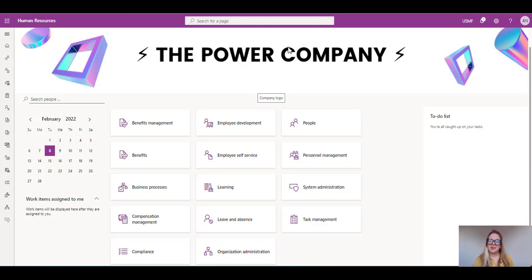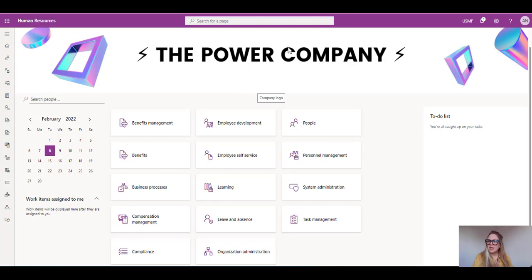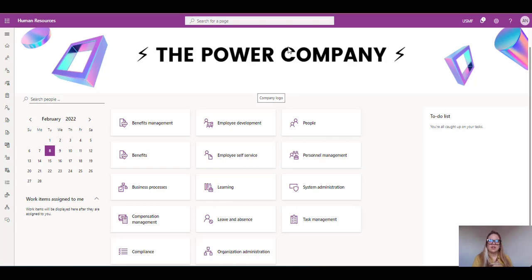Hi, everyone. This is a very enthusiastic and short video around Dynamics 365 Human Resources. So welcome. And today what I'm going to share with you is something really short and really good about Dynamics 365 Human Resources.